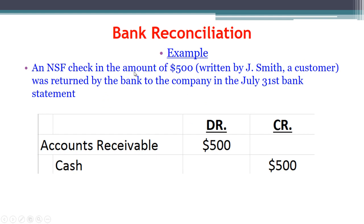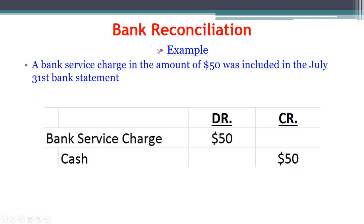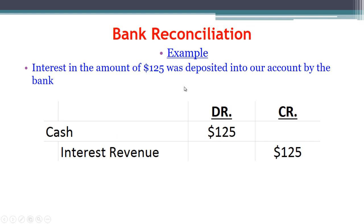For the NSF check of $500 returned by the bank, we debit accounts receivable to increase it by $500 and credit cash to decrease it, since we no longer have the cash. For the bank service charge of $50, we debit the service charge expense account to increase it and credit cash by $50. For interest earned, we debit cash to increase it by $125 and credit interest revenue by $125, since we've earned more revenue.